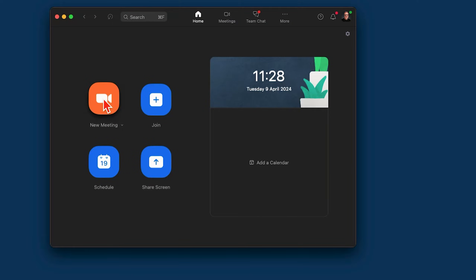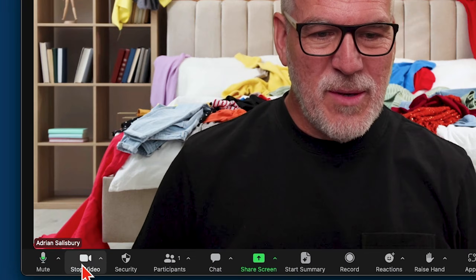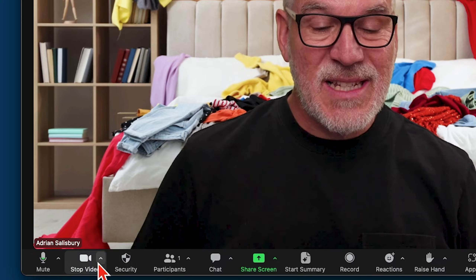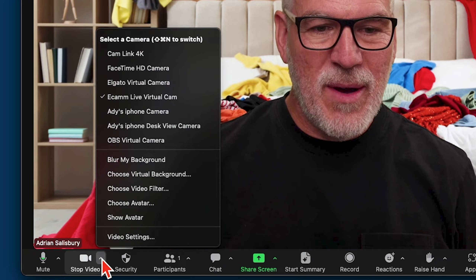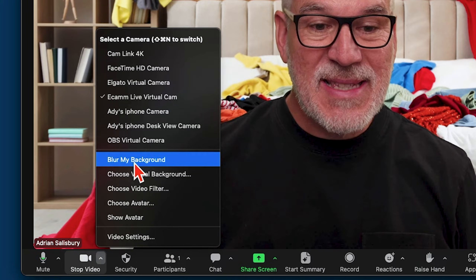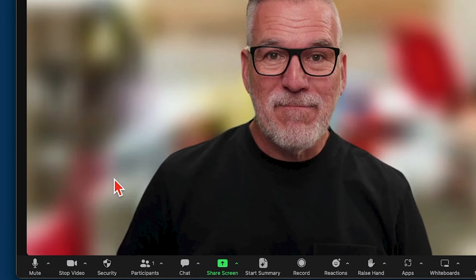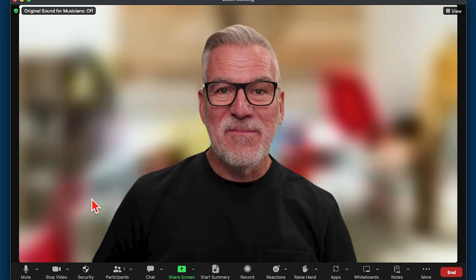If you're wondering how to blur that background and hide a messy room, let me quickly show you. Head into Zoom and start up a new meeting, and right at the bottom of your screen next to stop video, you'll see an arrow up and it says there 'blur my background' — and that's all you need to do.